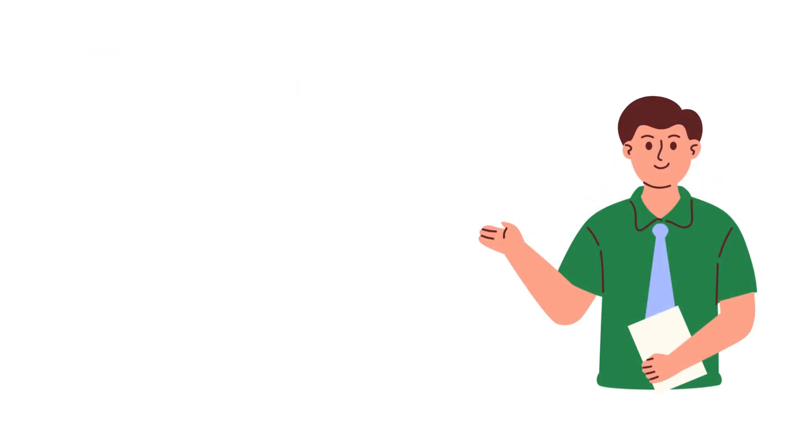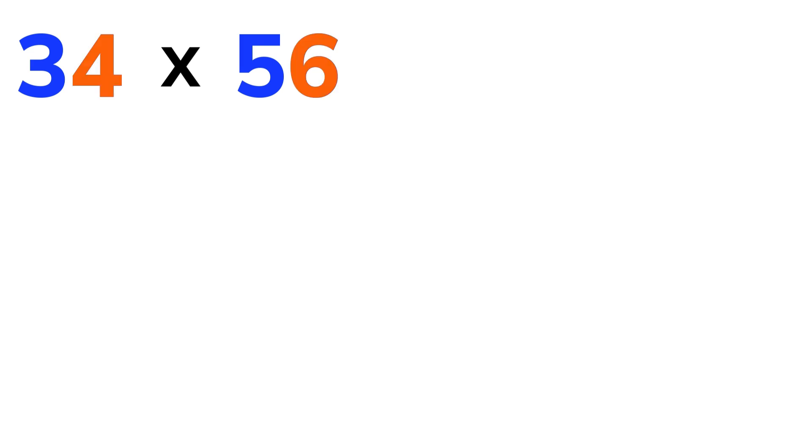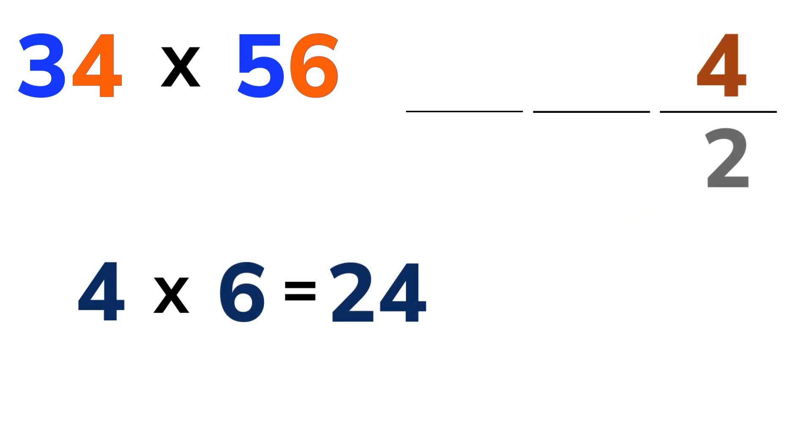Alright, let's try another one. 34 times 56. Same process. First, multiply the 1's digits of both numbers. 4 times 6 equals 24. We'll write down the 4 and carry over the 2.